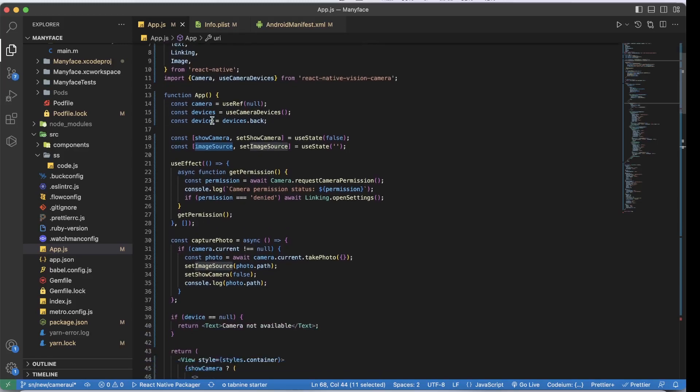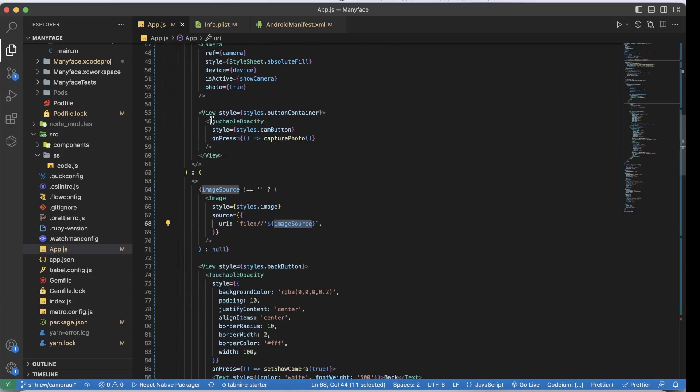I'll still make another tutorial where I code it from scratch — this one was more of a walkthrough showing how React Native Vision Camera works. I hope you enjoyed it. If you're looking for more content, please like and subscribe, and let me know in the comments what you're looking for. Have a great one, cheers!